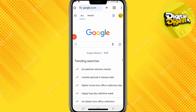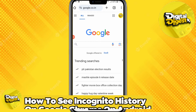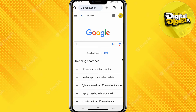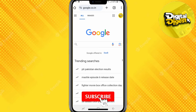Hey guys, welcome back to Digitalized. In this video, I'm going to show you how to see incognito history on Google Chrome on Android. Alright, let's get started. Over here you can see we have our Google Chrome opened.